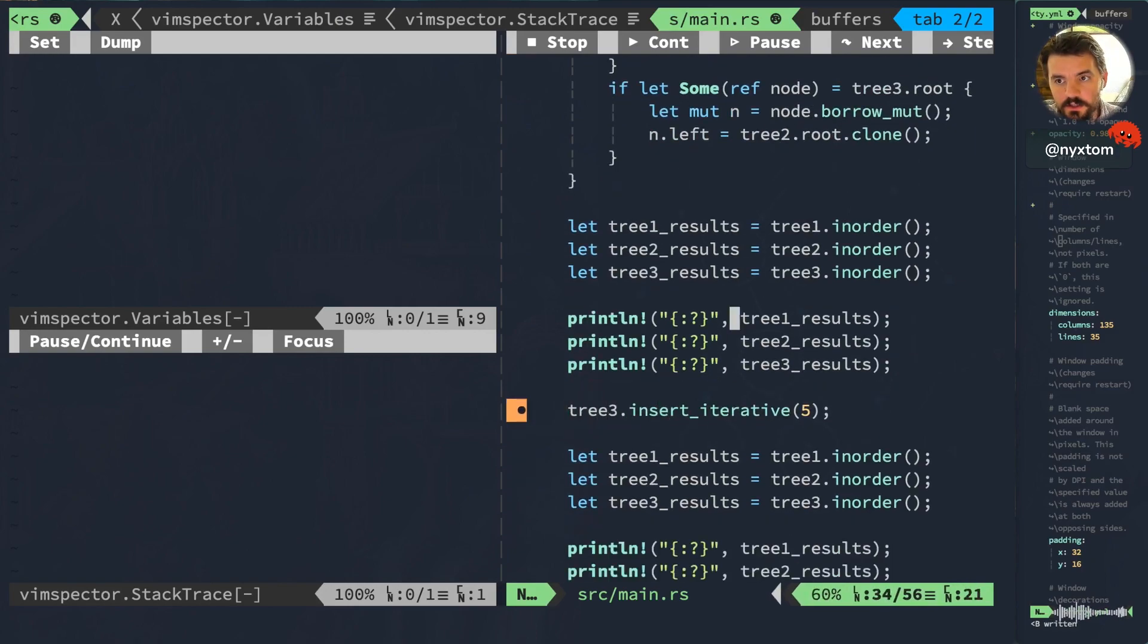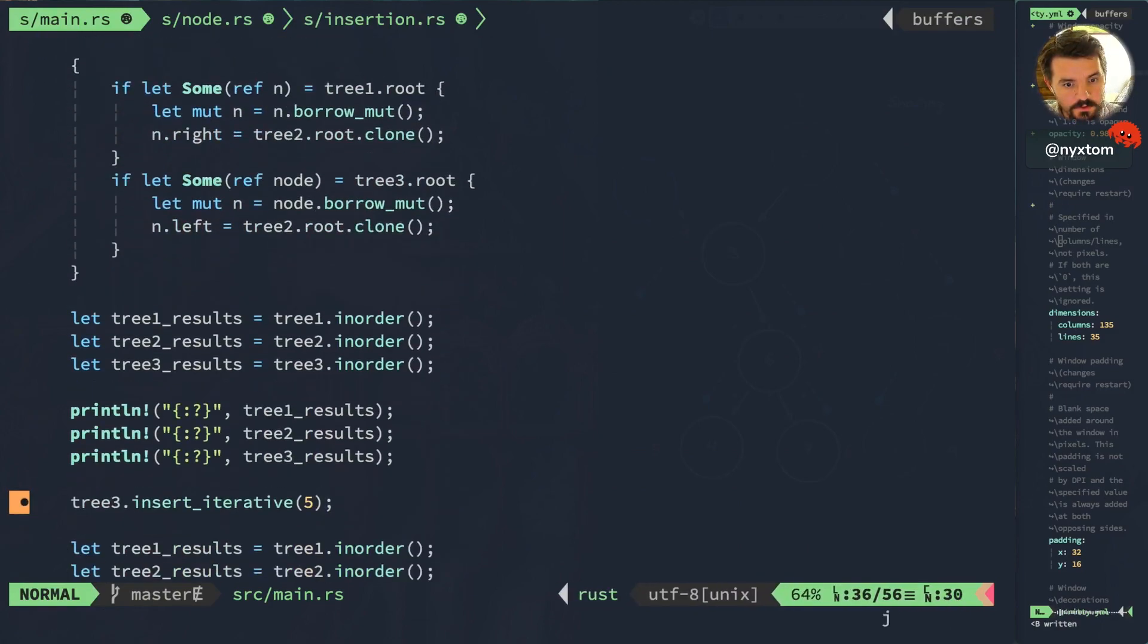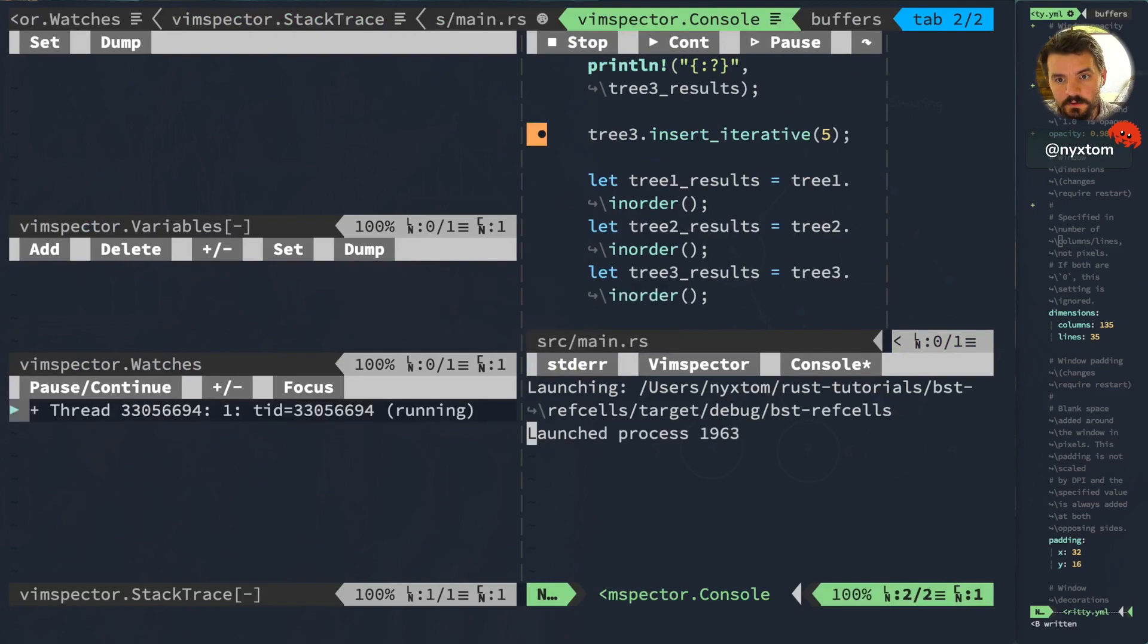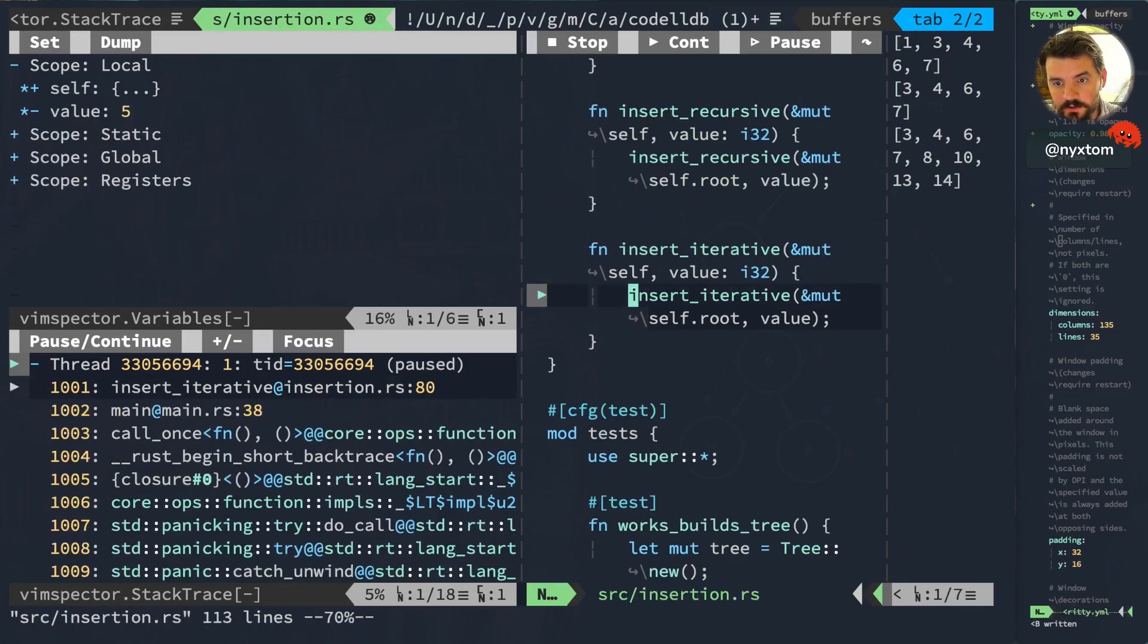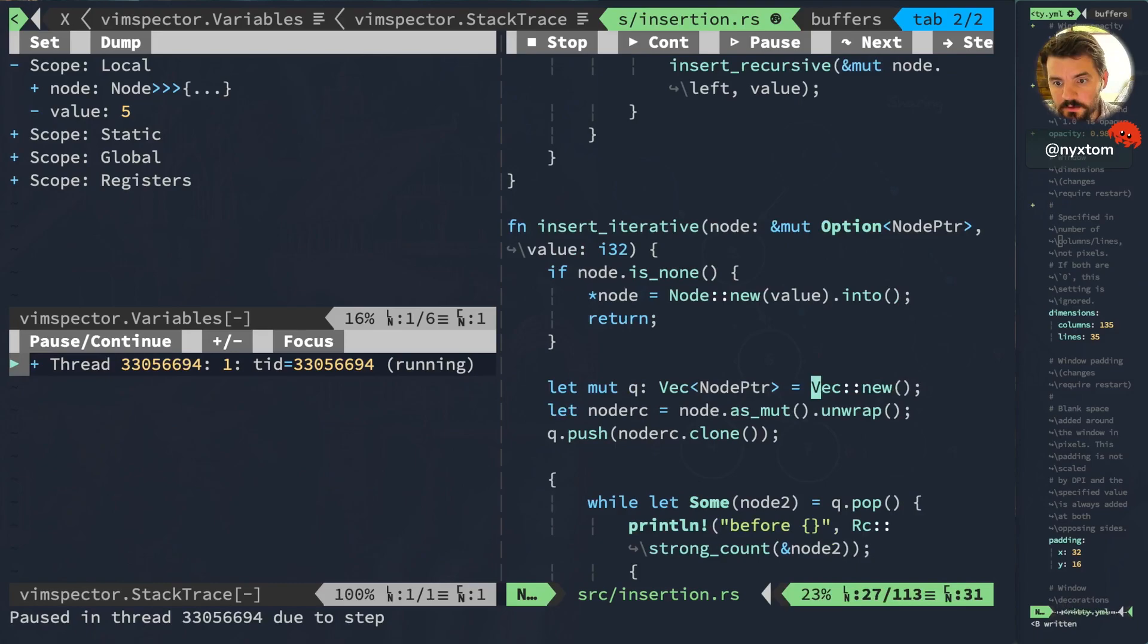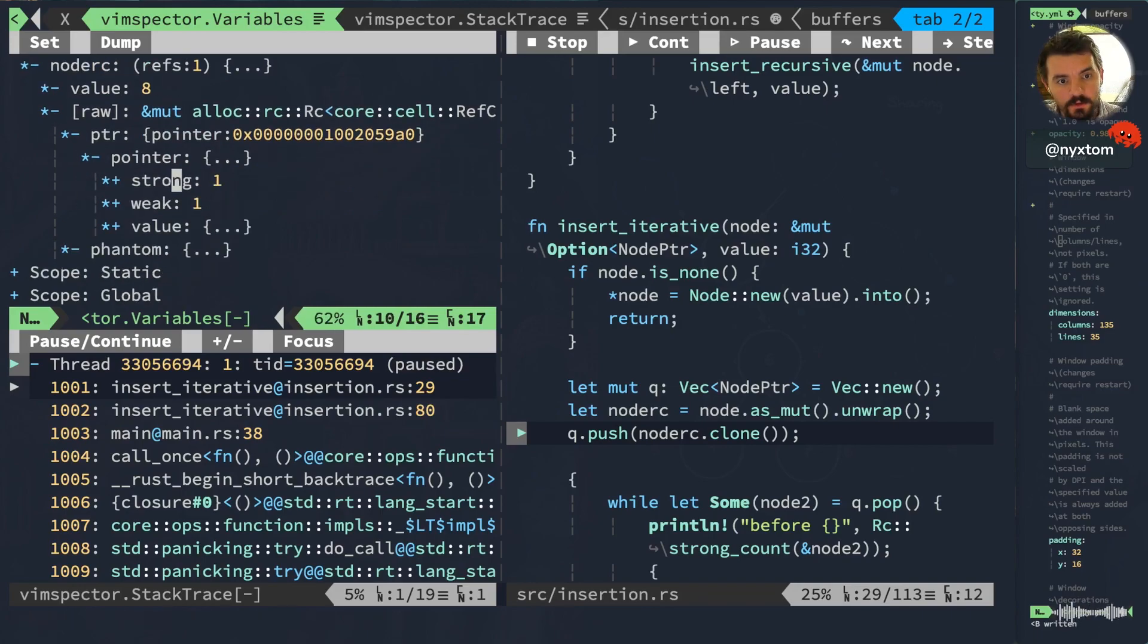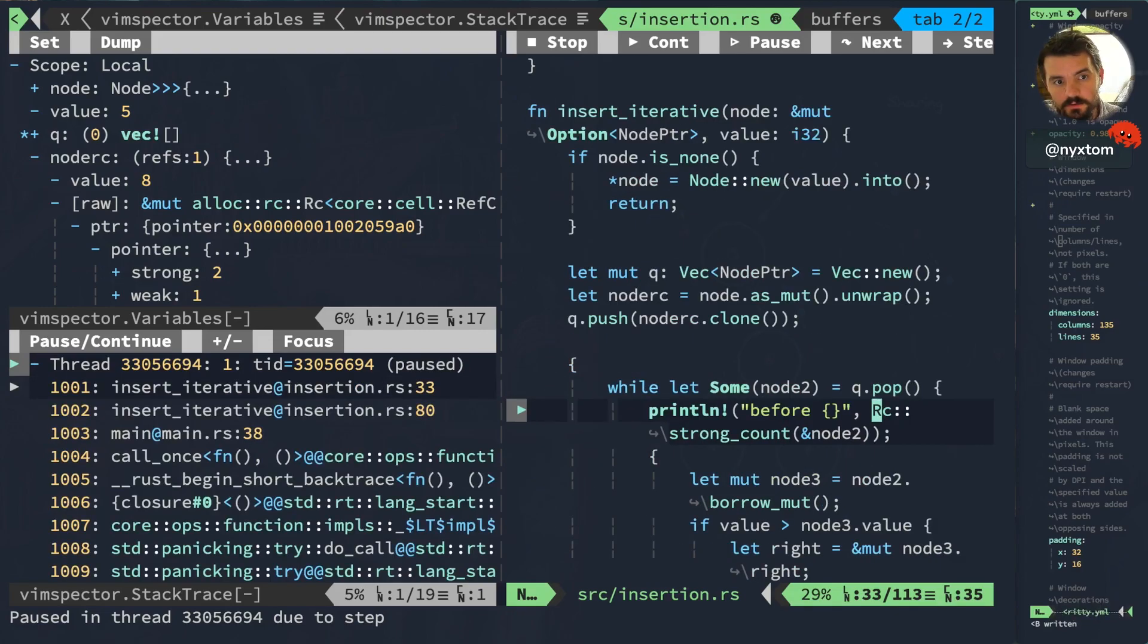I just want to insert iterative at this point. So we're back here. Now I'm going to step into. Step over. We got our vector. So node_rc. What is node_rc at this point? Just a mutable reference to that reference counter. At this point that pointer just has that strong count of 1. So we expect that when we clone that, now its strong count is 2, and then it's also on the queue itself. So we pop that off of the queue.